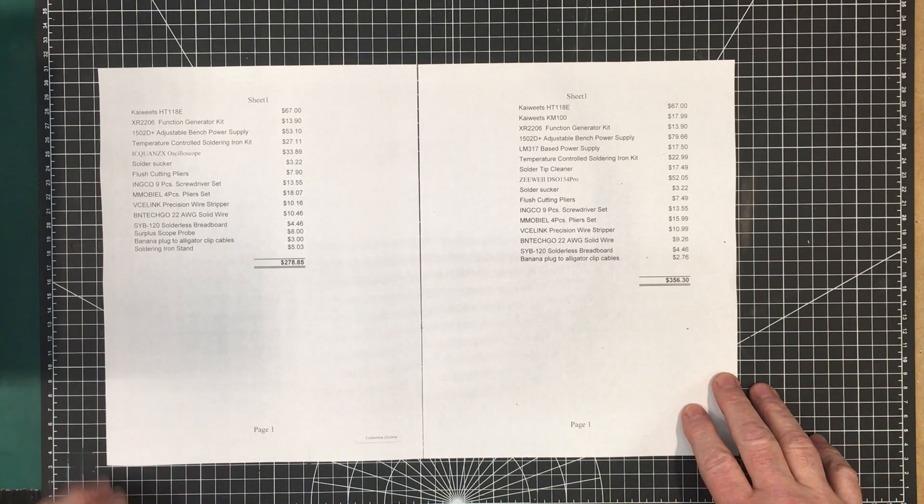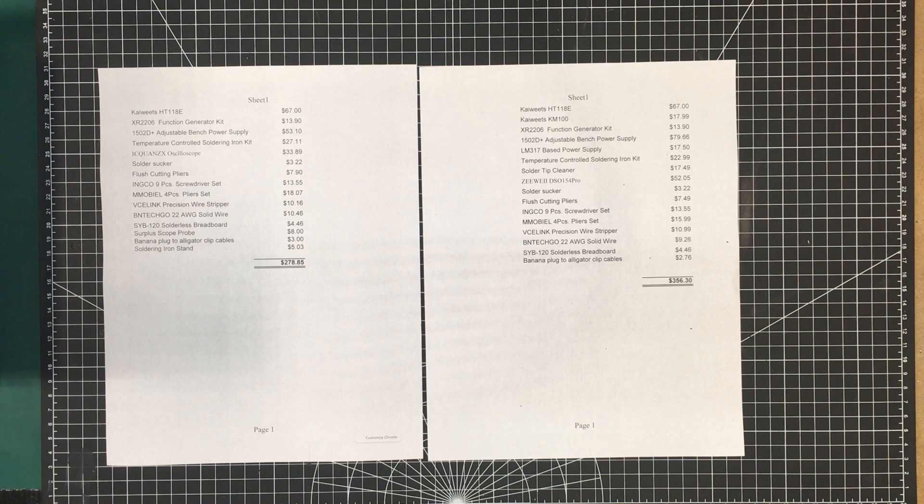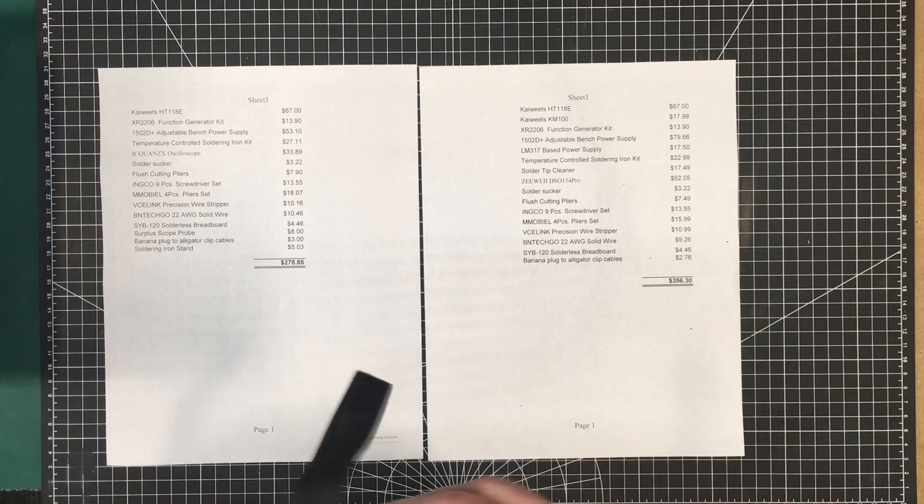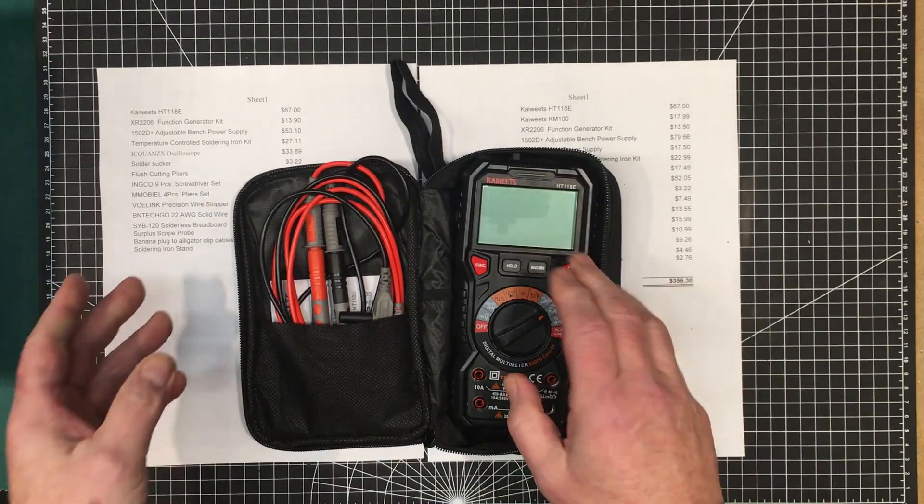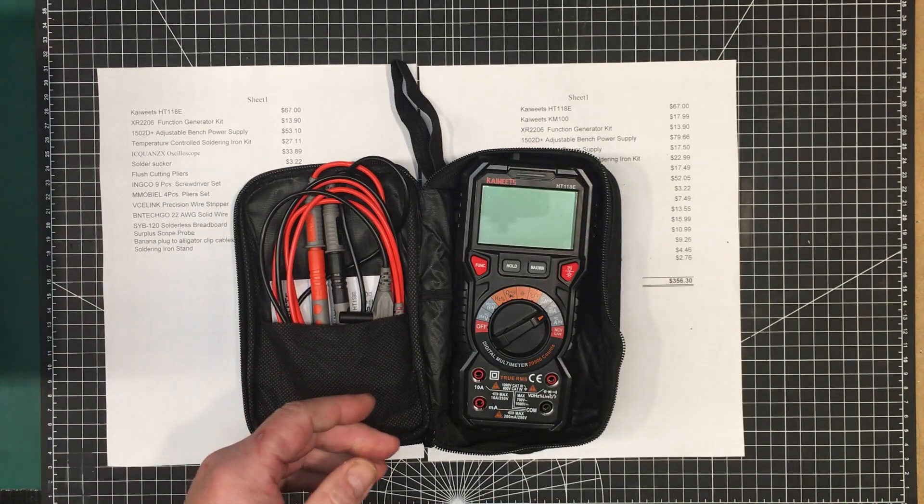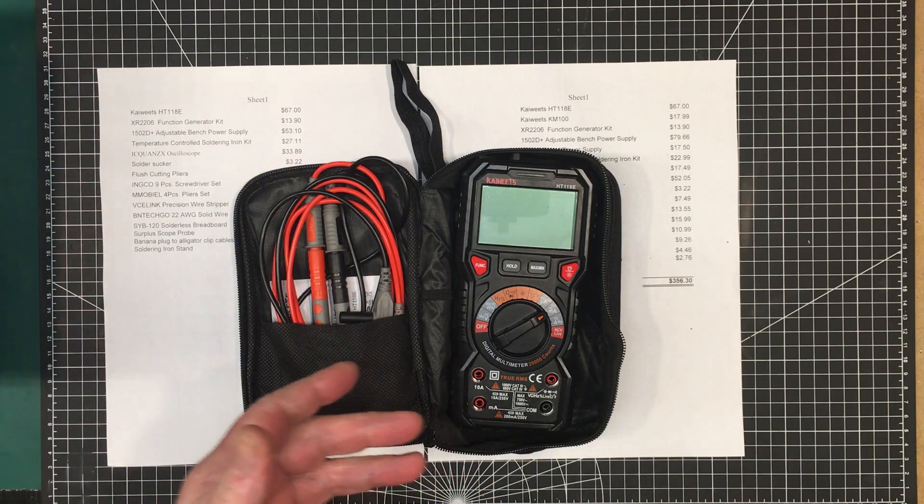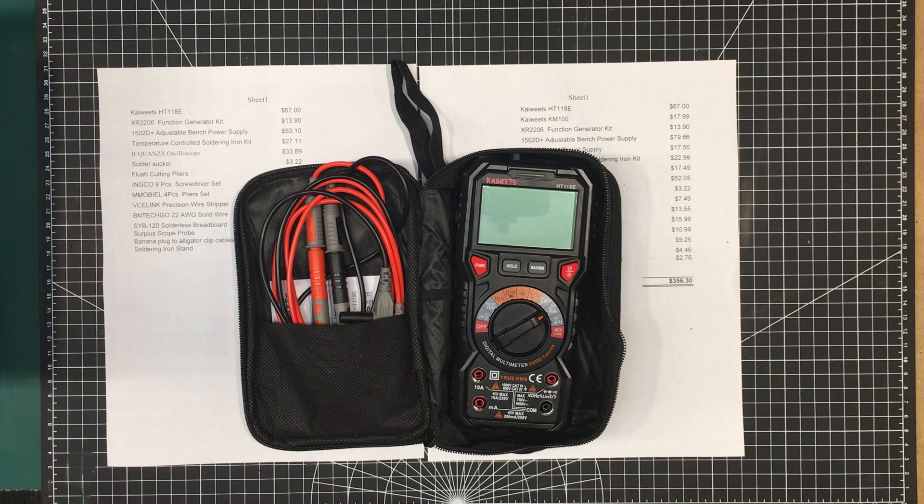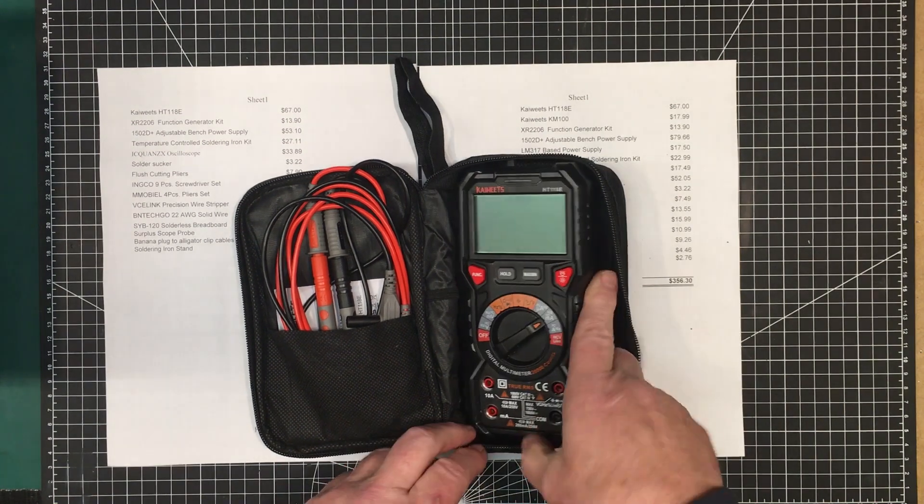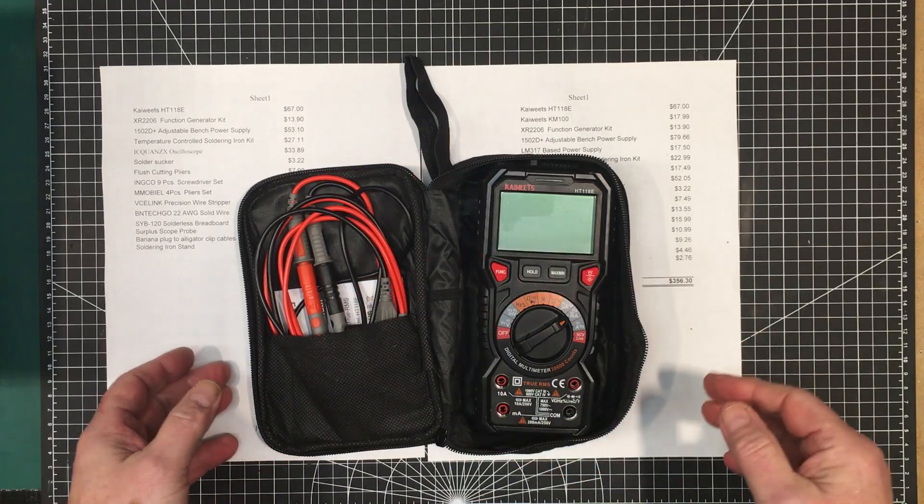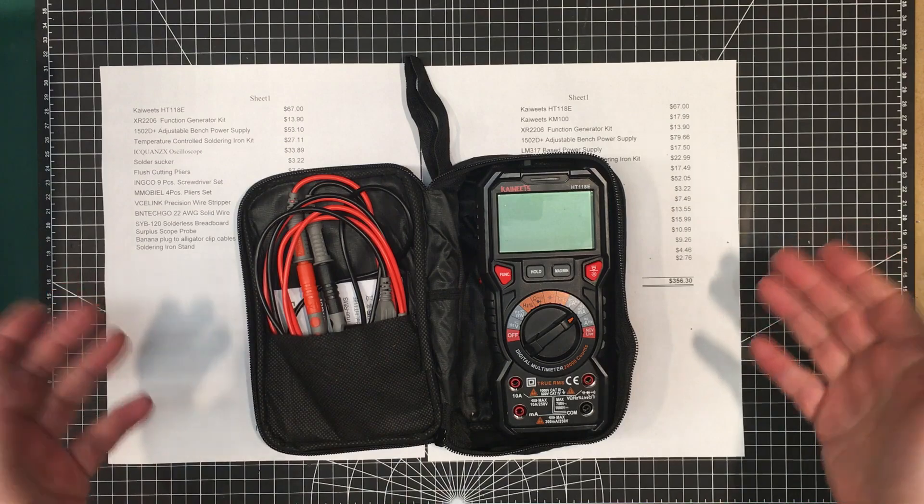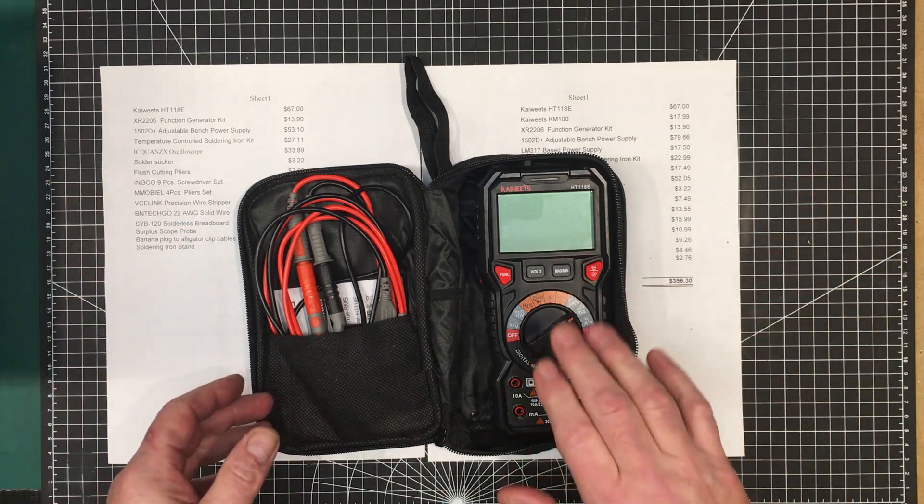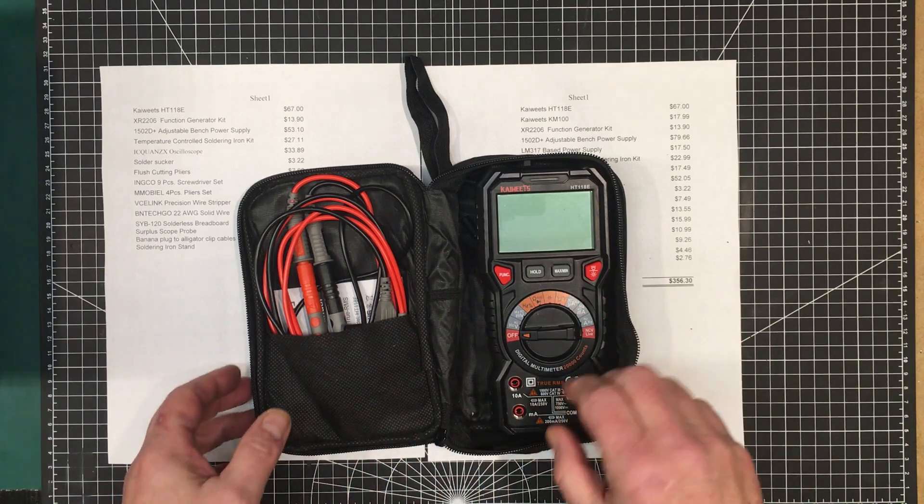So we still have the Kaiwech HC-118E meter. It's a terrific meter. I can't say enough about it for the cost. I mean it's $67. It's still $67, it hasn't changed and it's just a really wonderful meter. I use it all the time. If you go through some of my videos you can see whenever I pull out a meter I'll either pull out this or I'll pull out my Brymen meter.